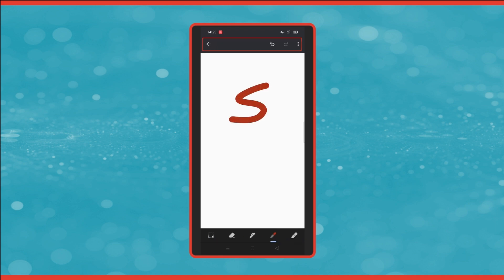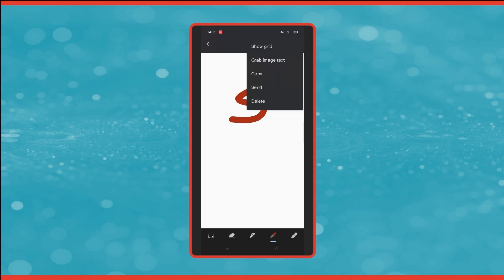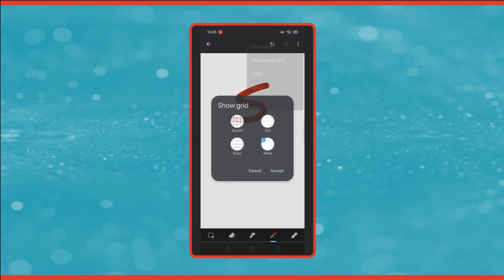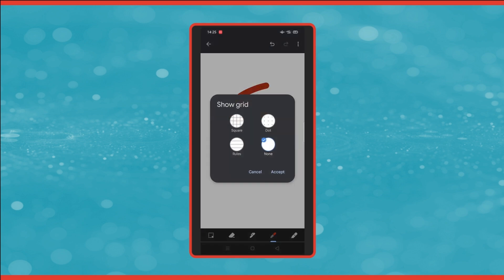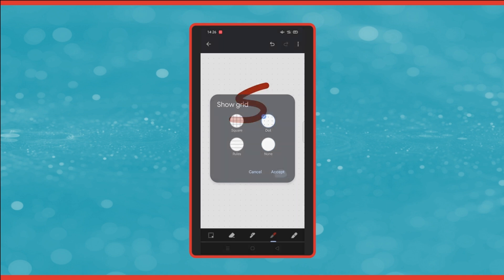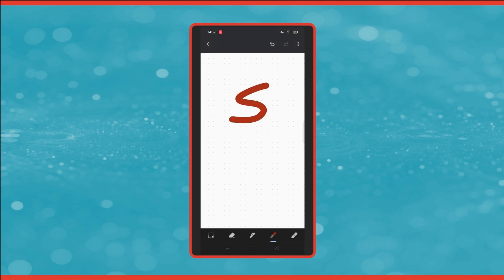And then across the top of the screen, we've got the back arrow, which takes us back to the note. Then we've got the undo and redo buttons. And if we click on the three dots over on the right, it gives us an additional menu where we can show the grid. If we click on there, this opens up the different background grids that are available to you. So you can see that's now a dotted background.